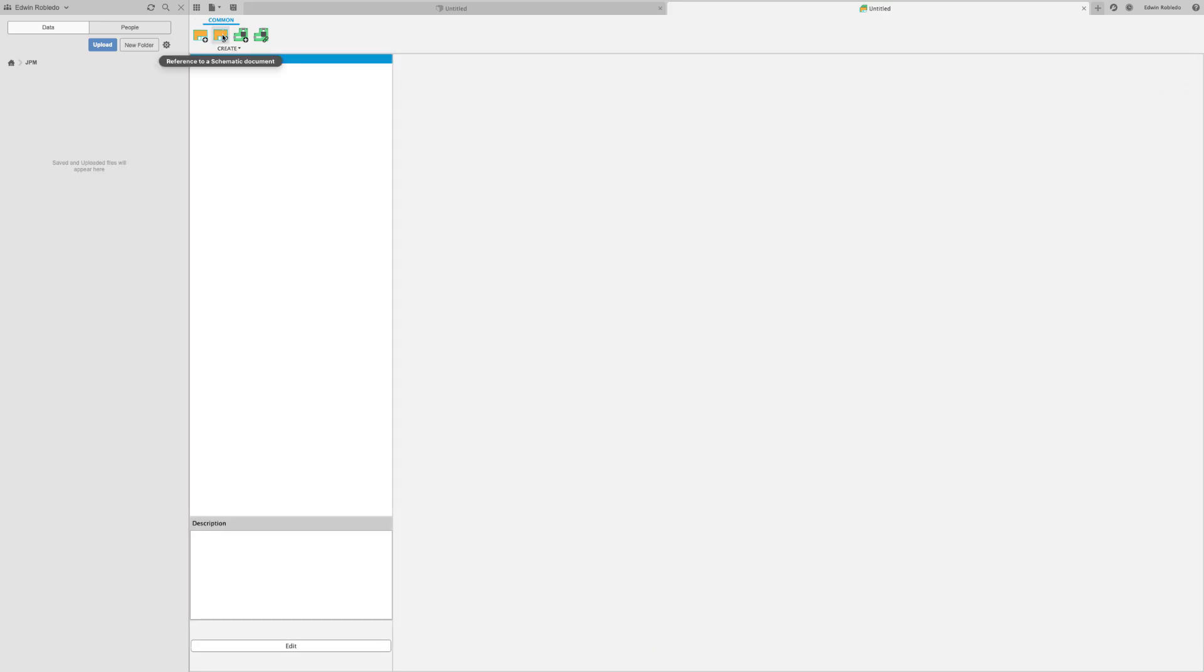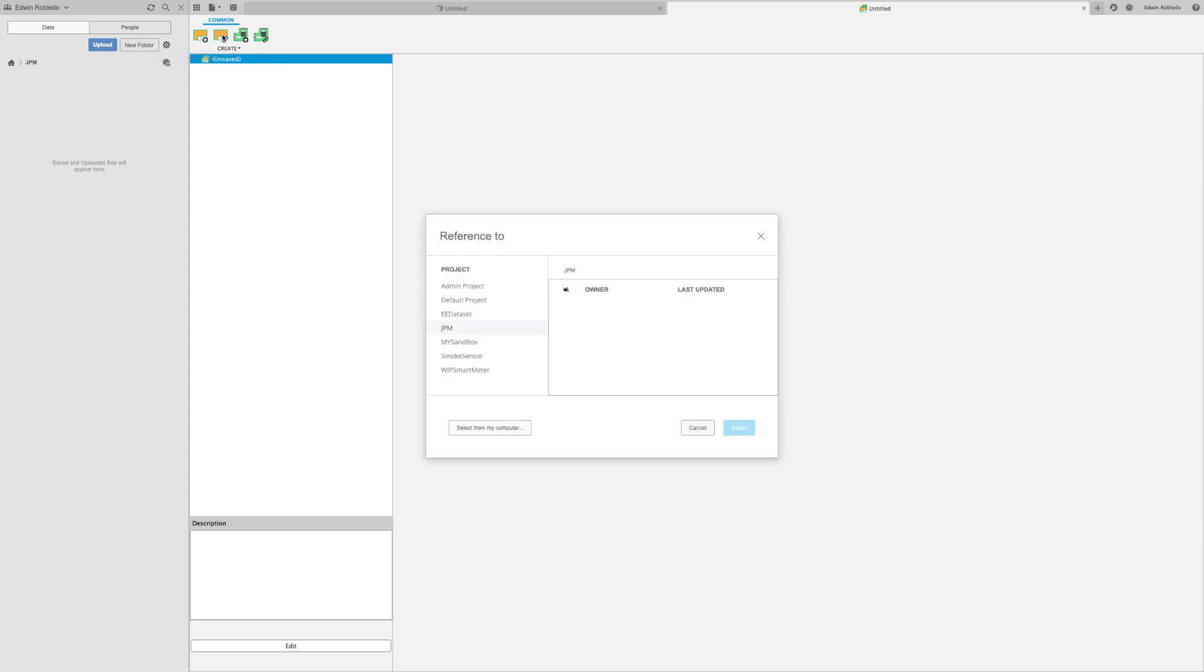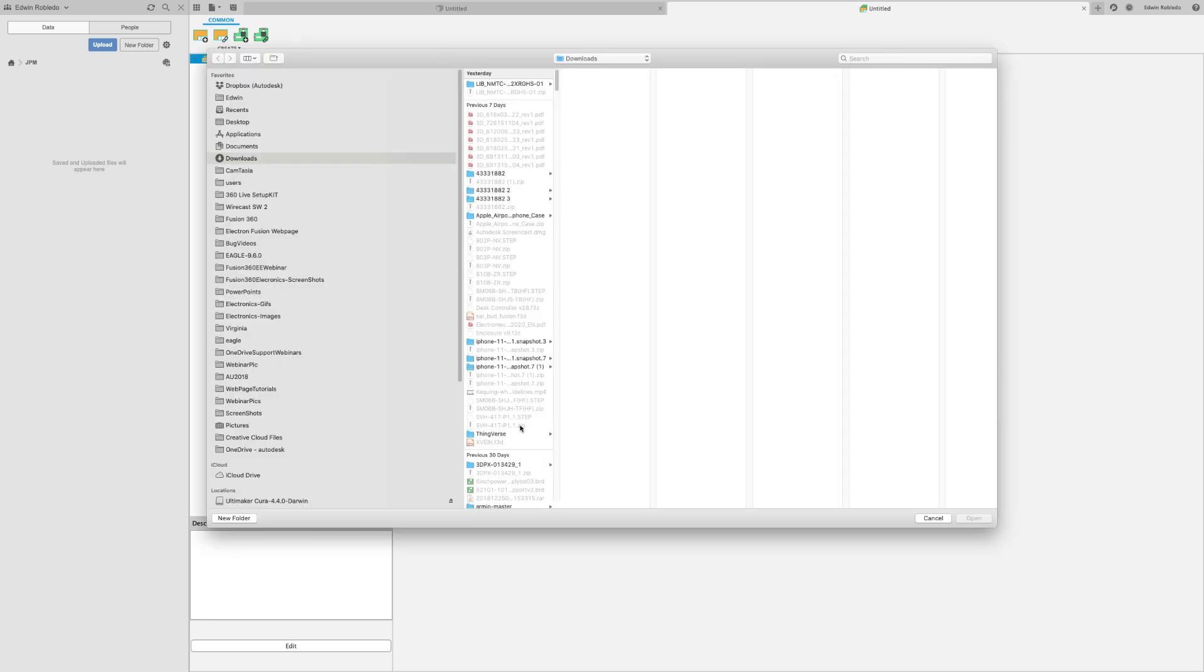In the electronic document, click on the 'Link Schematic' option. This is going to open up a dialog box where you'll be able to navigate your folders within Fusion 360 or go to your local drive. Select the option 'Select from my computer'.